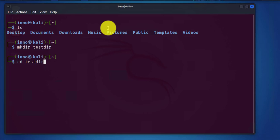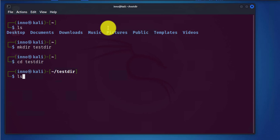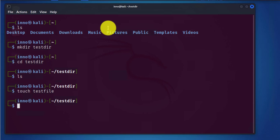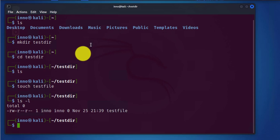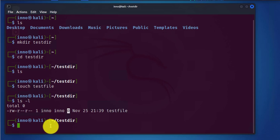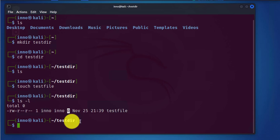Once I'm in it I'll do ls and as you can see there's no file in here. I'll use the touch command to create a new file. I'll call it testfile. Then we do ls again and this one has zero bytes, that's the size.